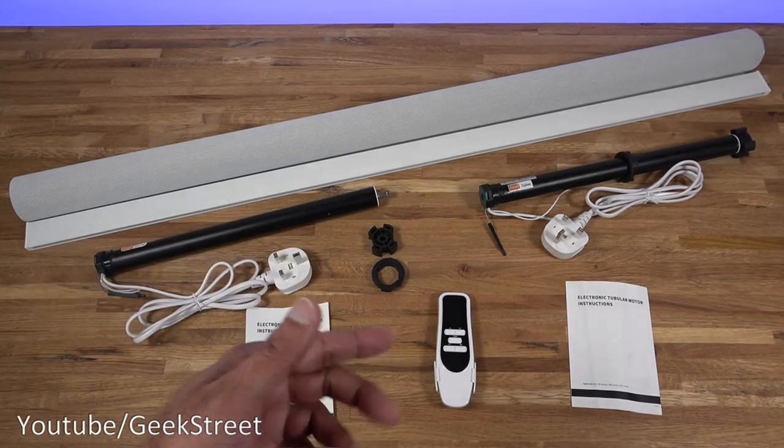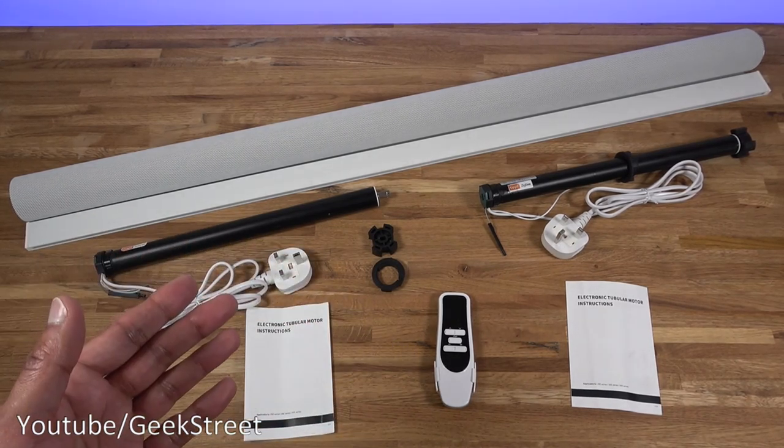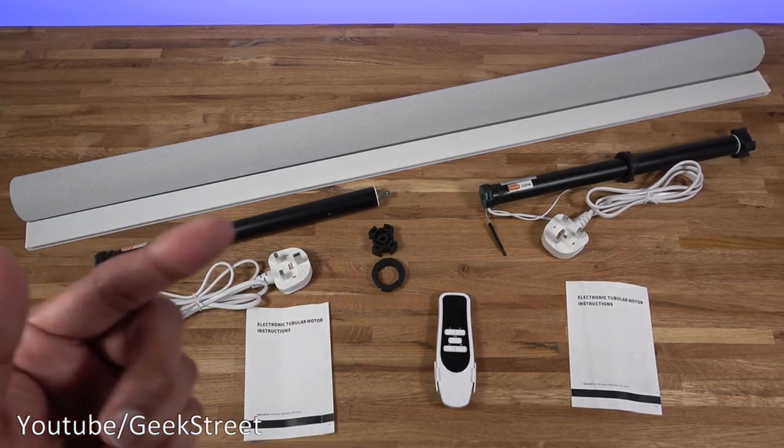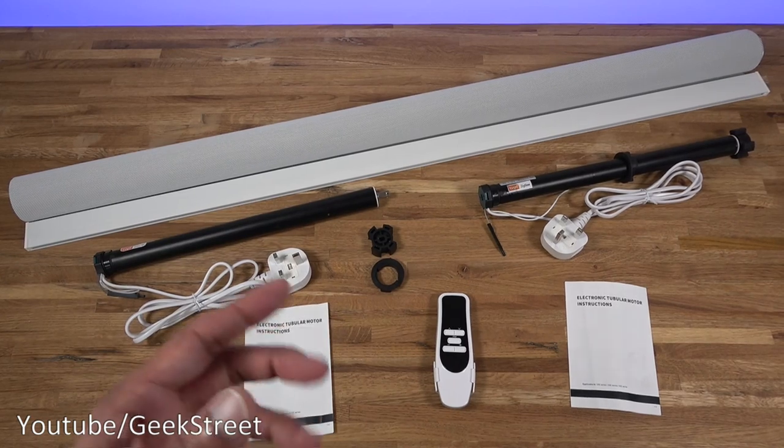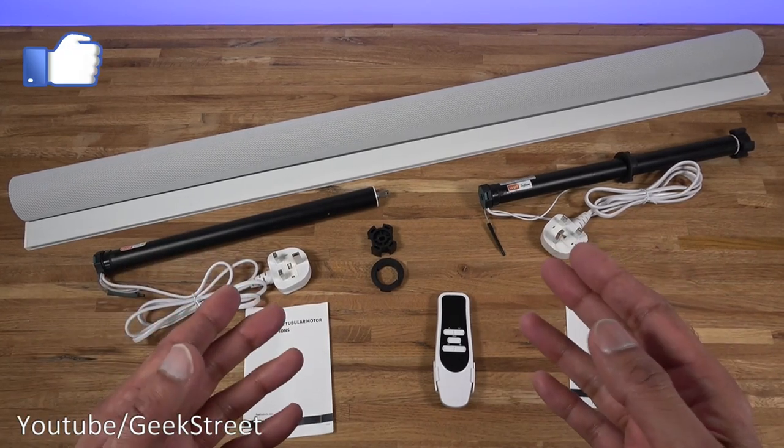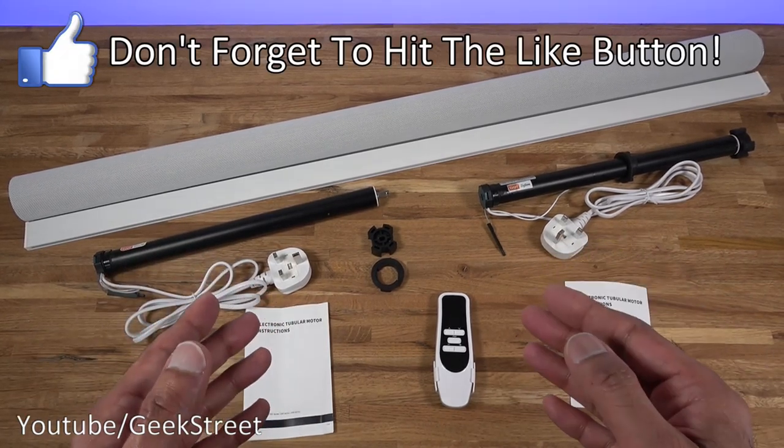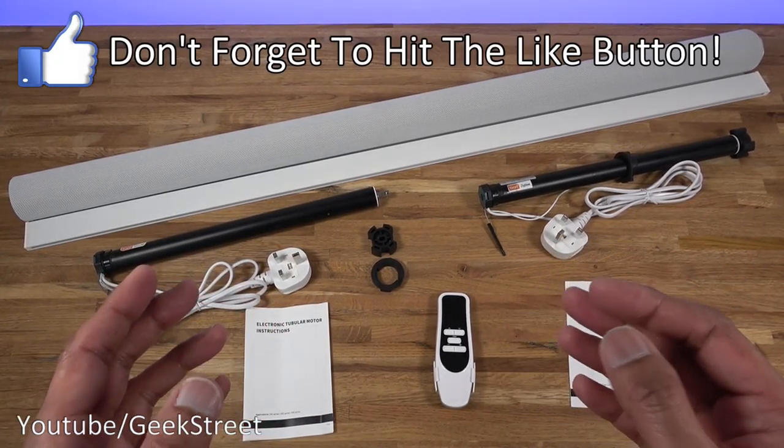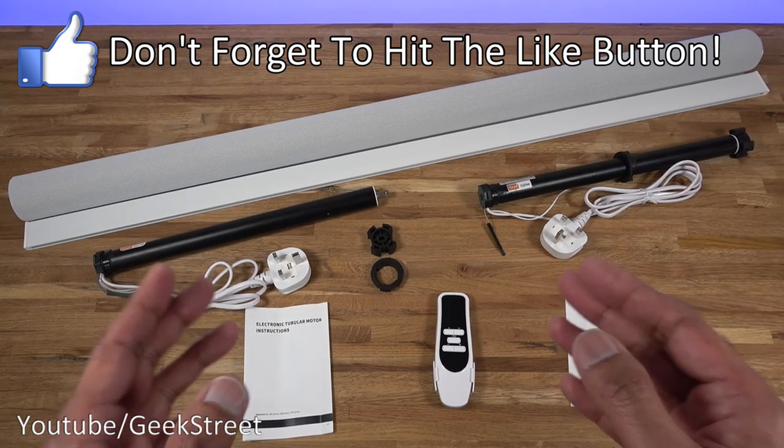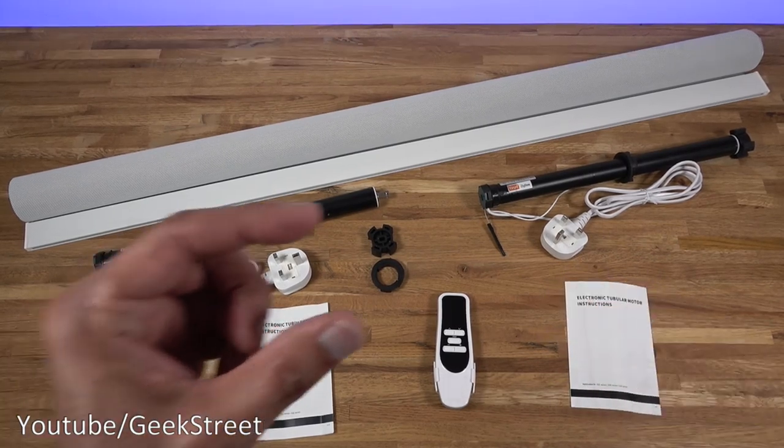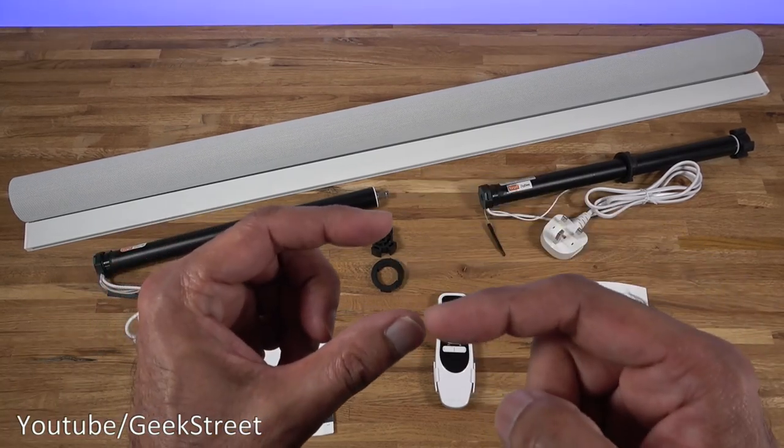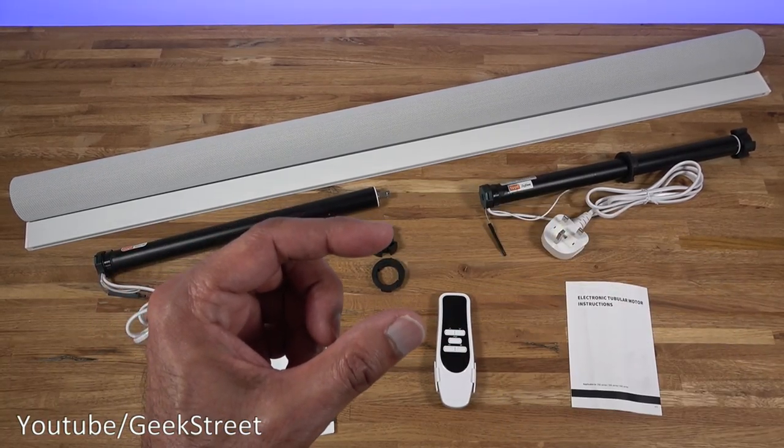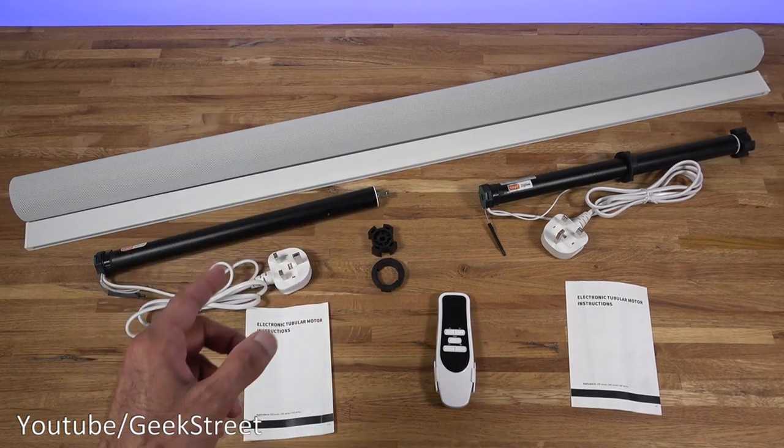The products work with a remote and application wise they work on Tuya and Smart Life. The product should retrofit most blinds, but the blind has to have a tube diameter of 38 millimeters.